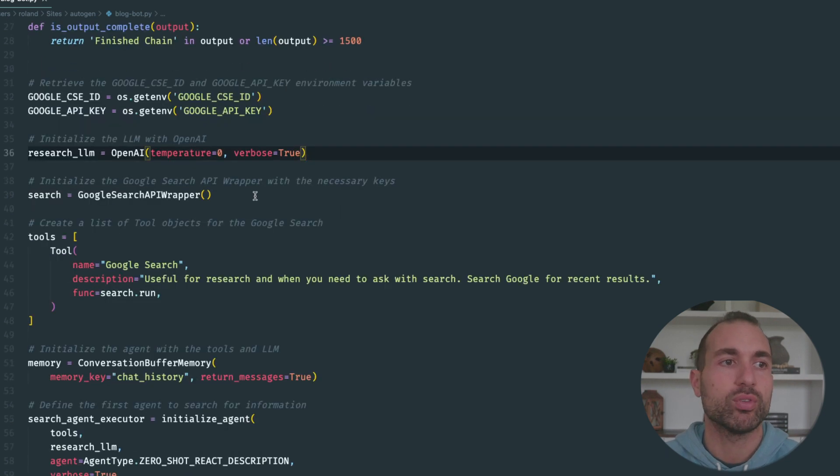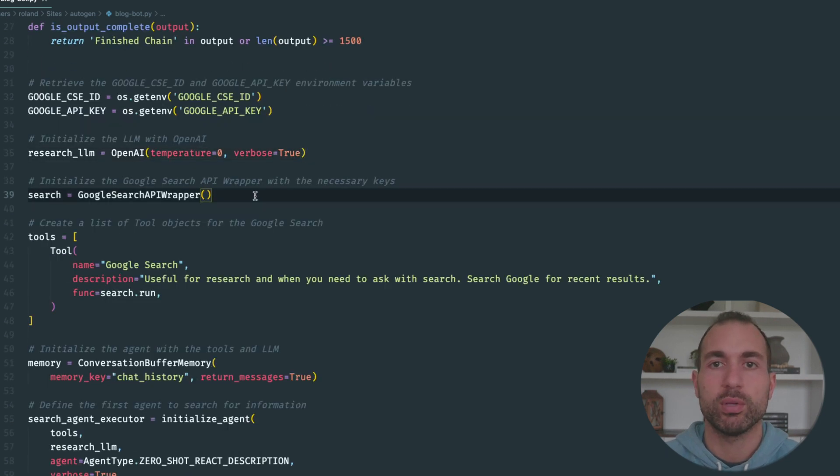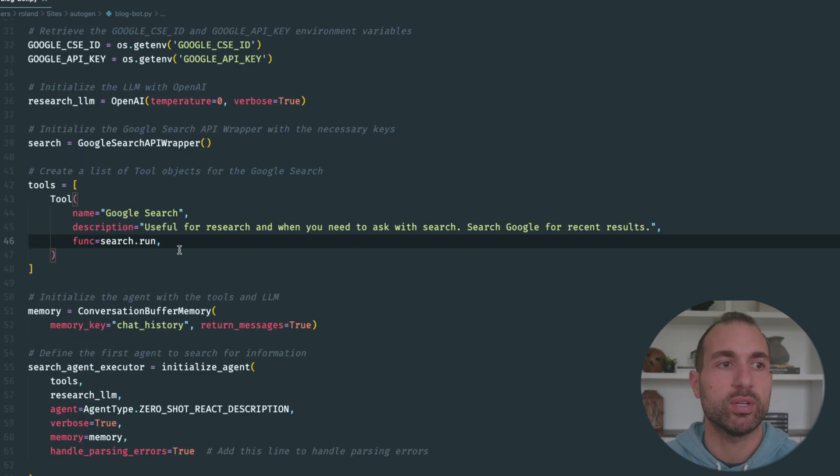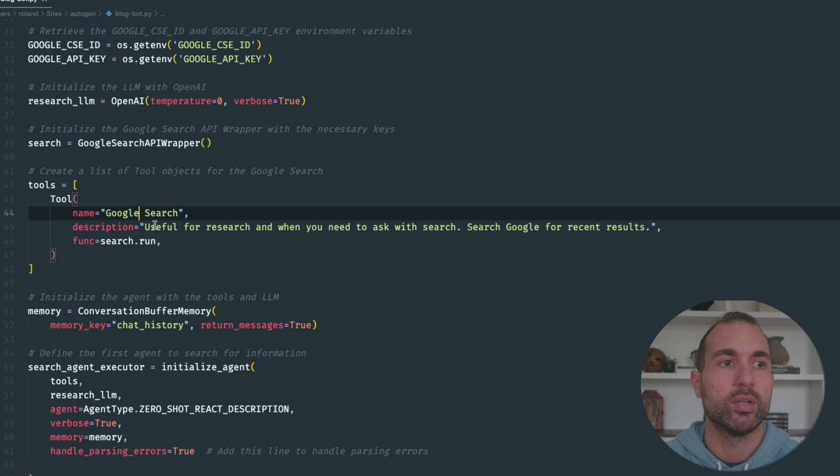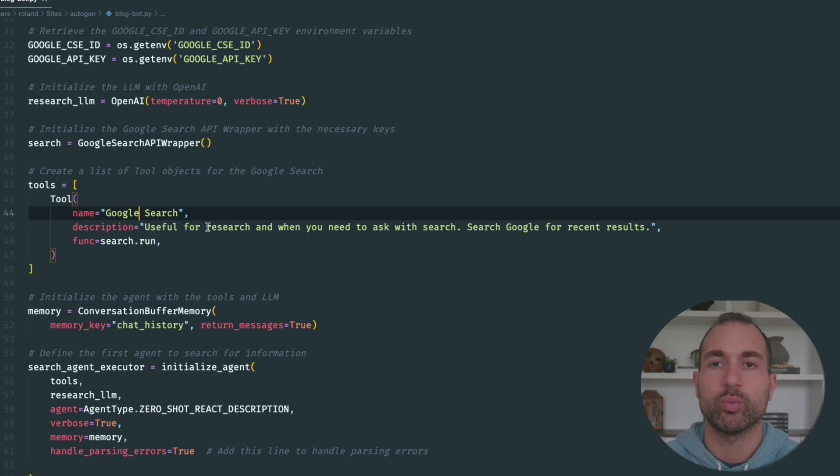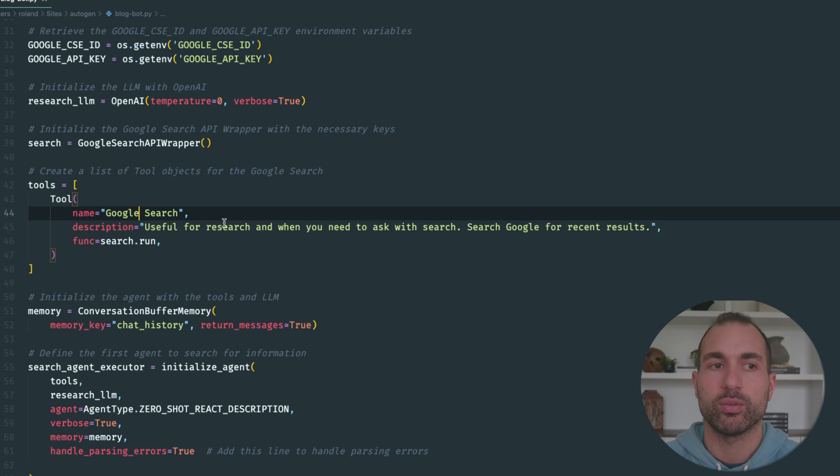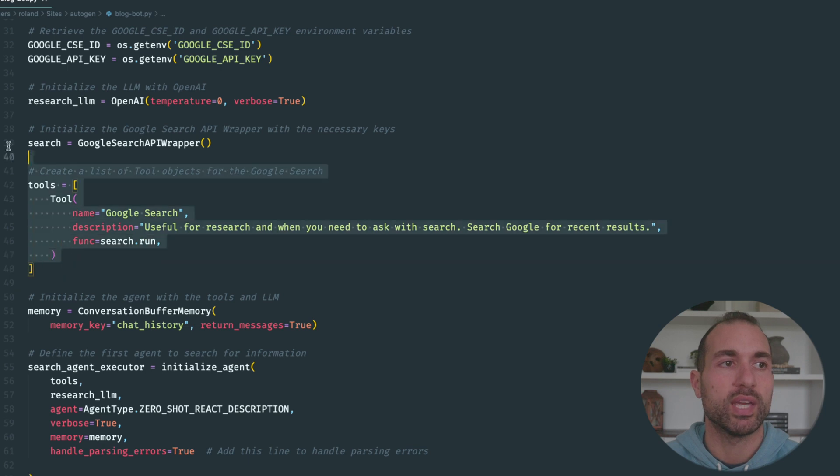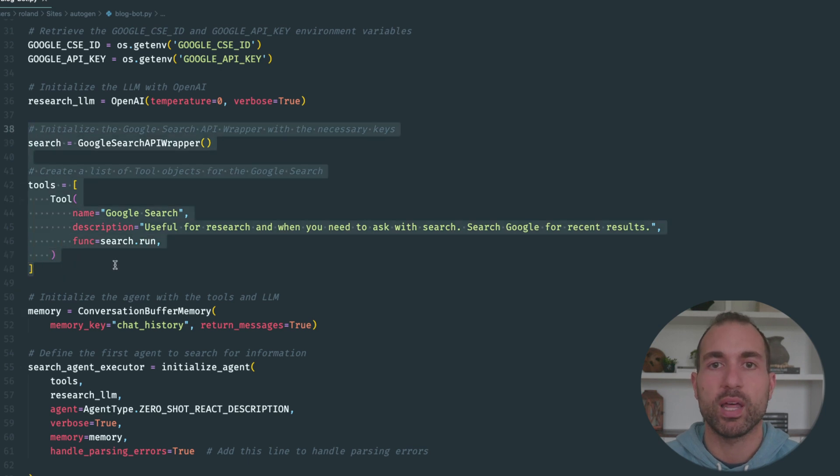Next, we're going to initialize our Google Search API wrapper and set our tool dictionary. We're calling the tool "Google Search" with a description as "useful for research when you need to ask Google for recent results," and the function is just search.run. This is standard with LangChain, so you get all this out of the box.